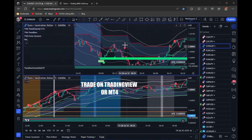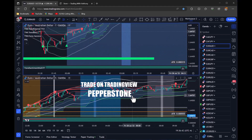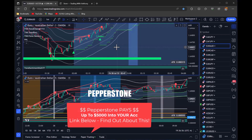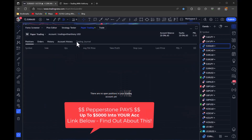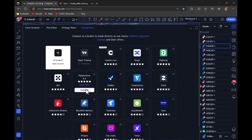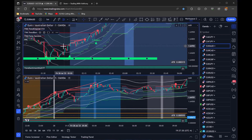You can trade this on TradingView or MT4 — it's up to you. But you can trade it directly on TradingView and I'm going to recommend Pepperstone. Have a look at the link below and check out the Refer a Friend program where they will pay you up to $5,000. They've already paid me and our members are being paid by Pepperstone. The link is below, check it out. You can click down here on Trading, go into the list, and you'll see Pepperstone. You can connect your Pepperstone — this will be a cTrader Pepperstone account — and trade directly through TradingView.